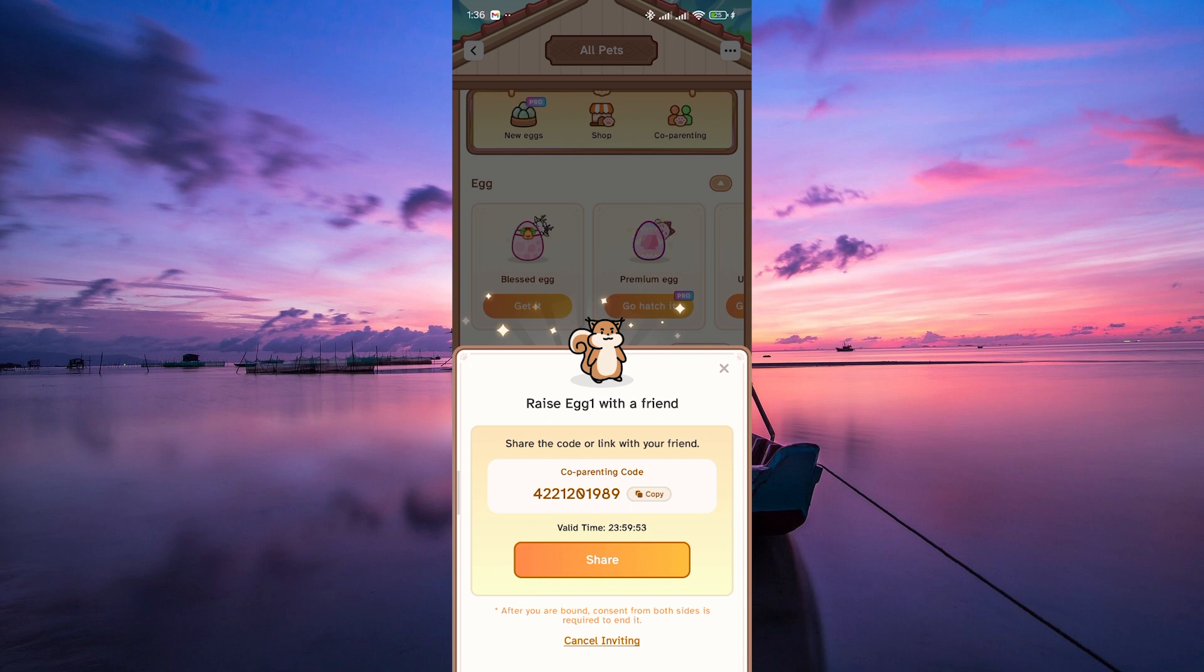Coordinate with your co-parent on caring for the egg. You can take turns feeding, playing, and nurturing the virtual pet inside. It's a collaborative effort to ensure your pet grows up happy and healthy.